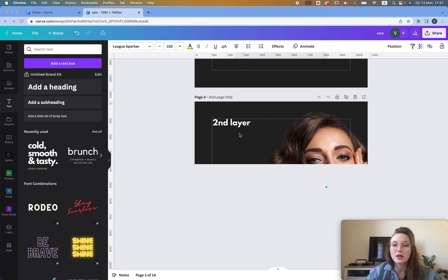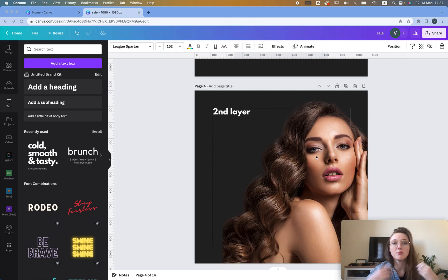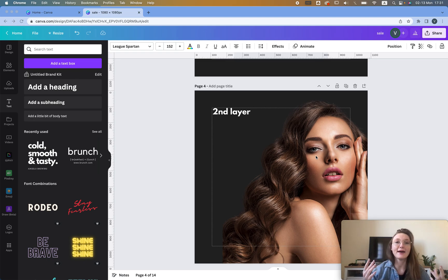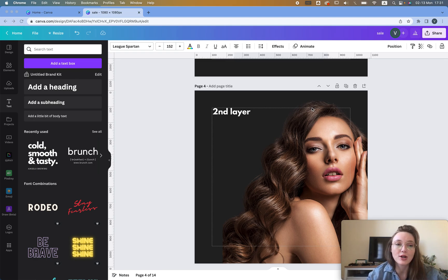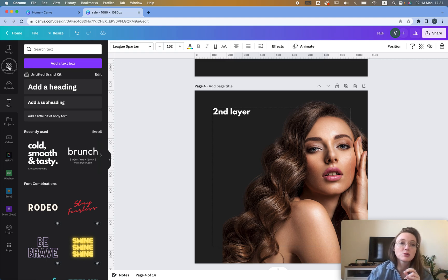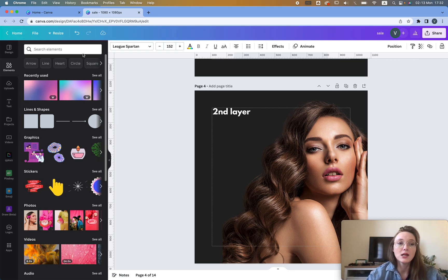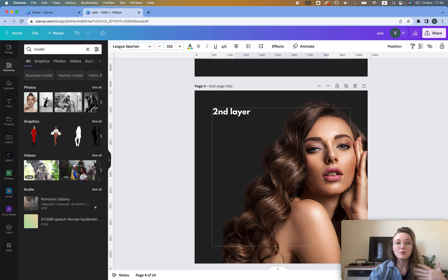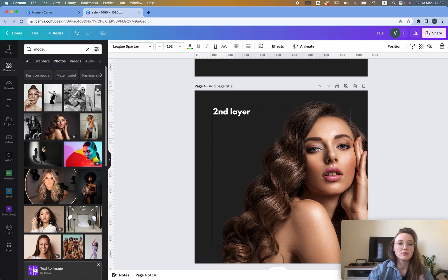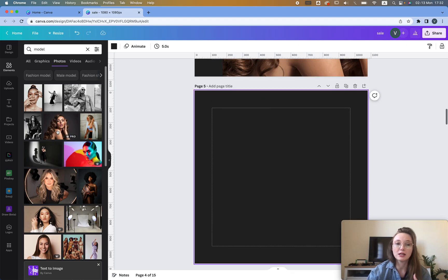After that we need the second layer, which is the model. For this you will need the Pro Canva version — if you don't have that, check the description below. You can just use the free trial before buying the whole thing. We need a model, so we're going to go to Elements, or you could use a picture that has a transparent background. I personally chose this model.